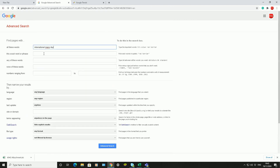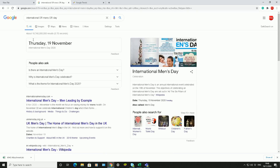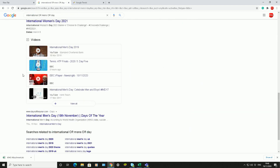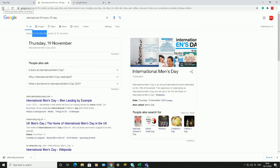The next option is to find results that contain any of these words. So it might find websites that contain the word 'international' or 'men's' or 'day' — any of those three words. If I click on Advanced Search, there are a lot more results now, and a lot more websites to scroll through to find the specific information you're looking for.